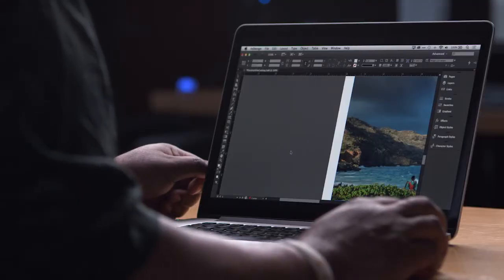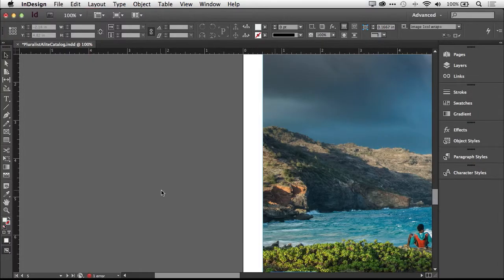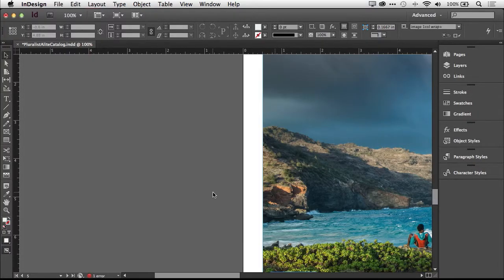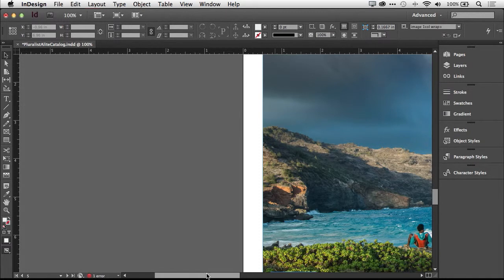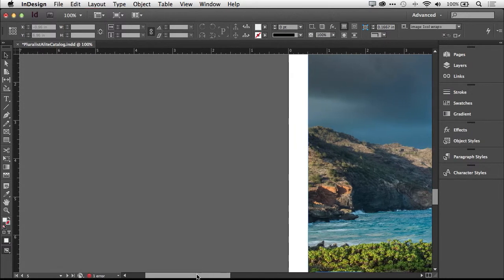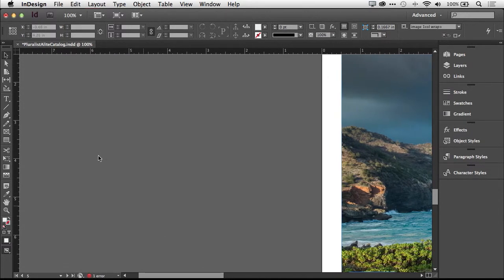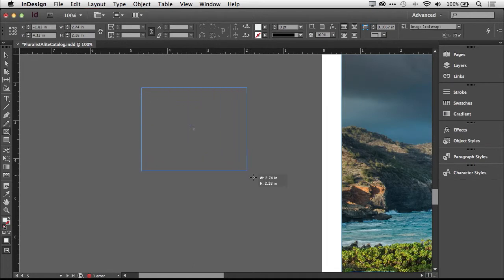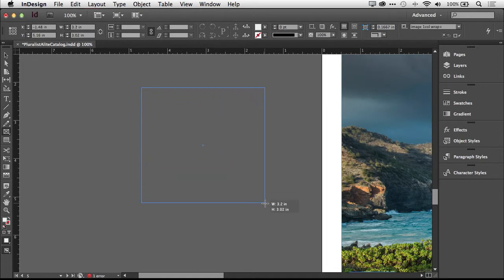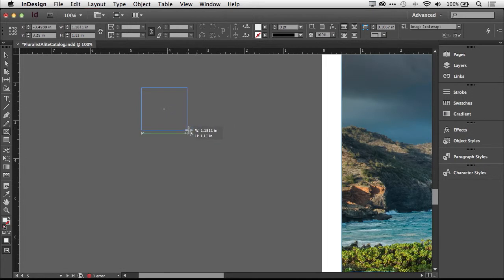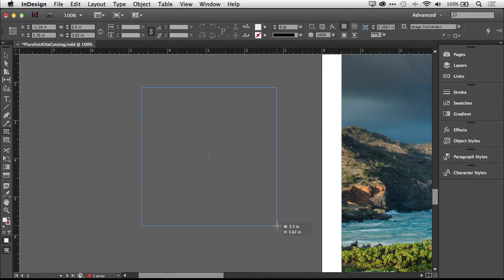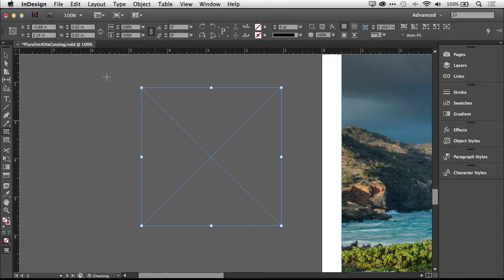I've got an InDesign document open here and before we actually put our QR code on the document, I just want to walk you through the steps of generating a QR code and some of the options you have. So I'm going to scroll over on the pasteboard and we're just going to create a standard frame. QR codes, like any object in InDesign, always exist inside of a frame. The smaller you make the frame, the smaller your QR code will be. The larger you make the frame, the larger your QR code will be.